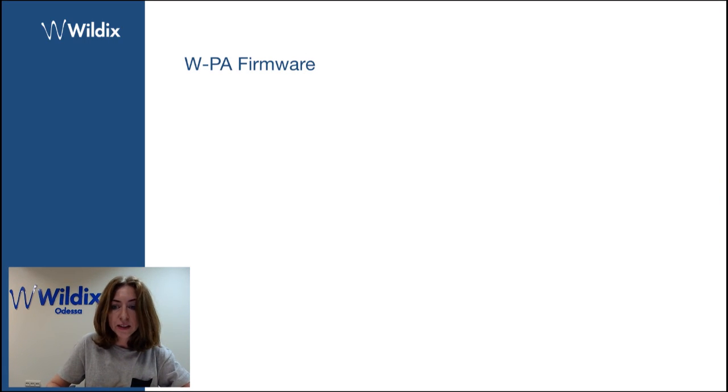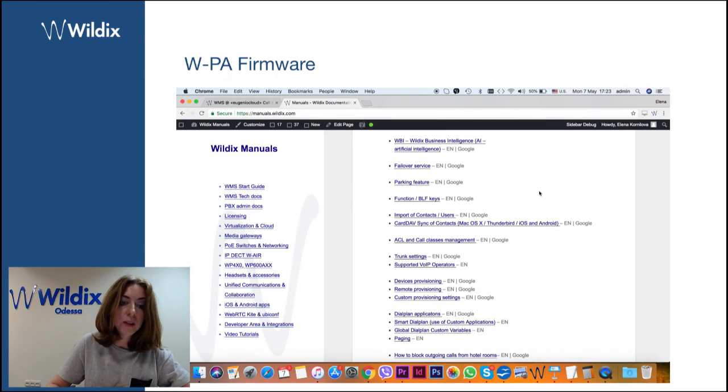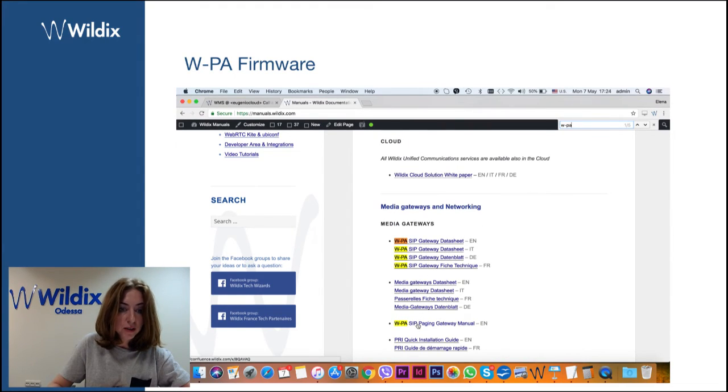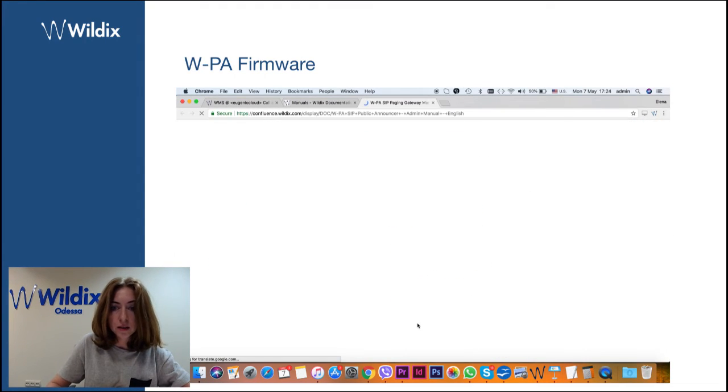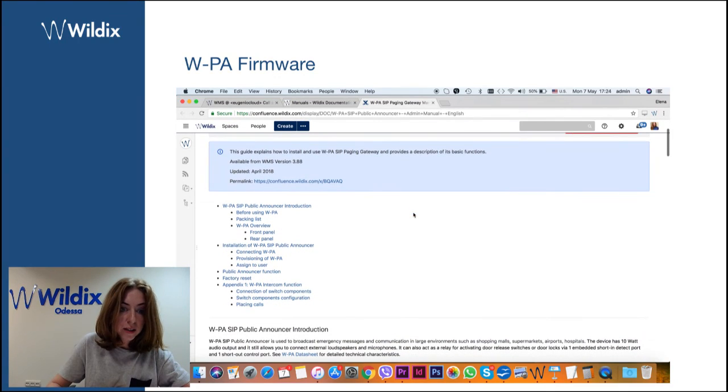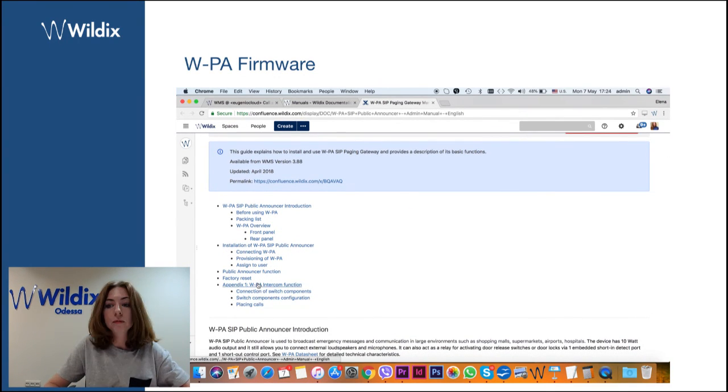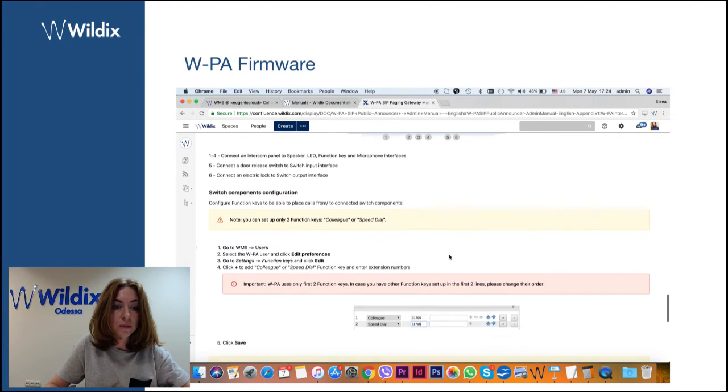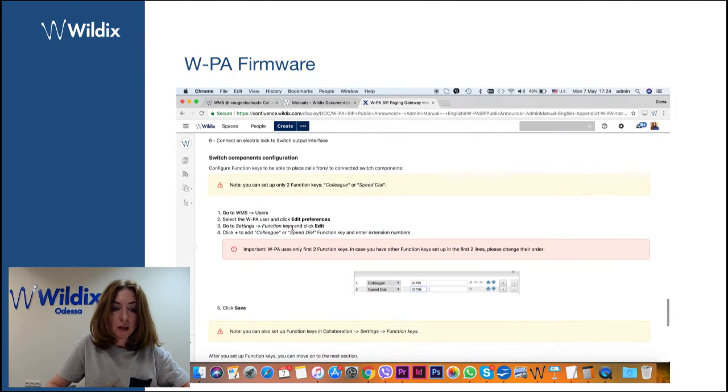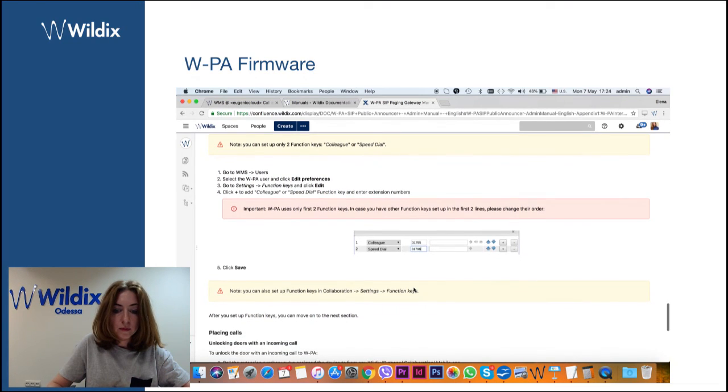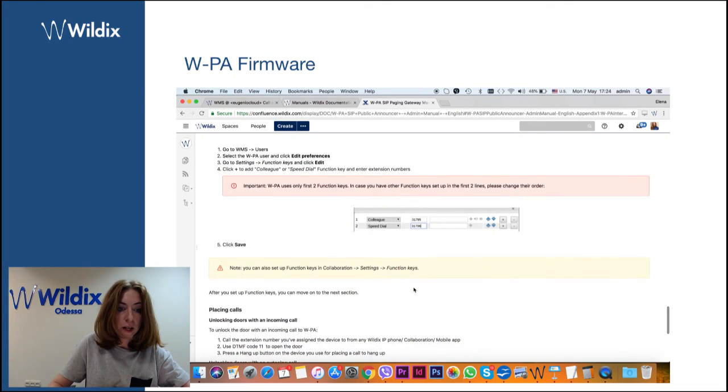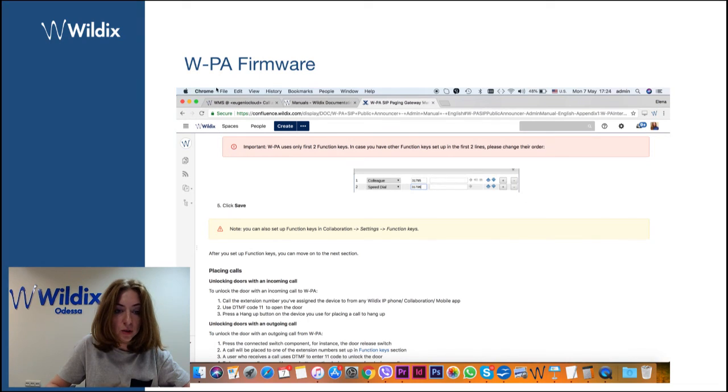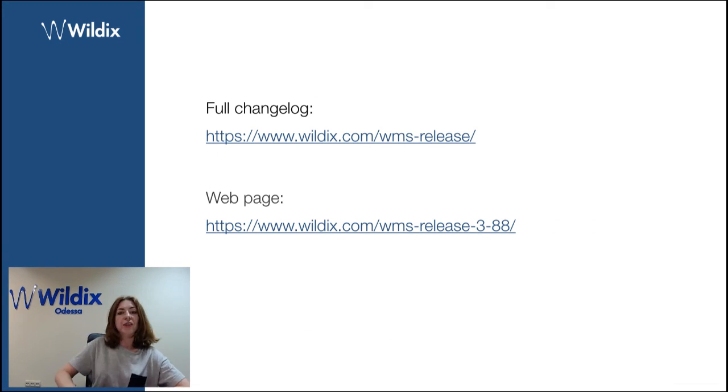Finally, I wanted to say that WPA, the public announcer firmware, is finally available. And you can start using this public announcer. And you can find documentation at manuals.wildix.com. Just search for WPA. And here you will also find the information on how to assign the feature keys.